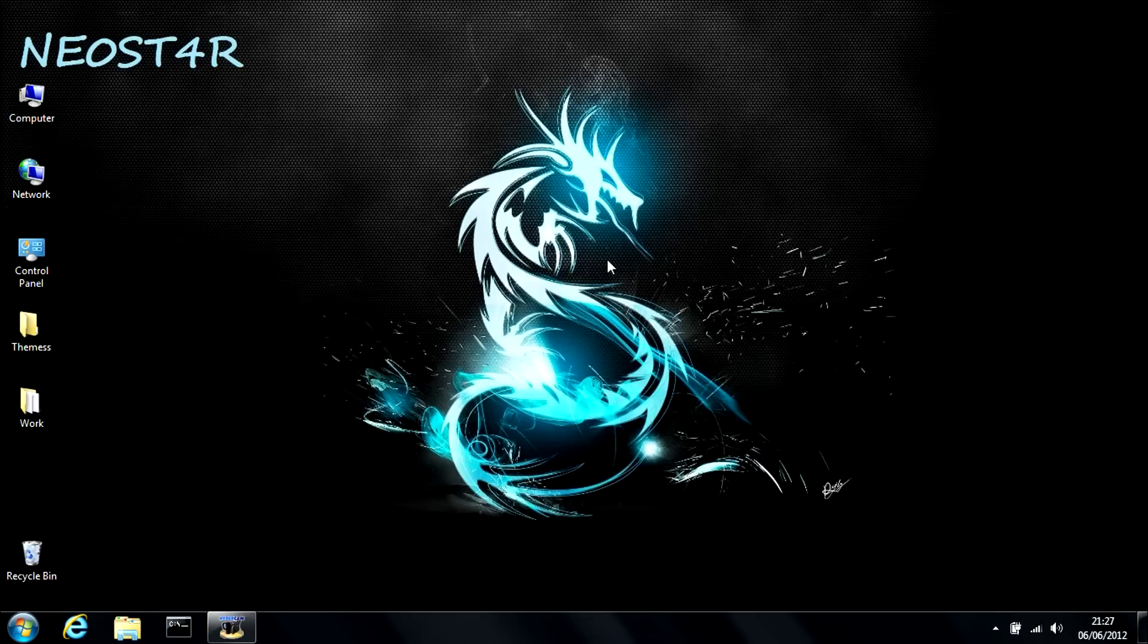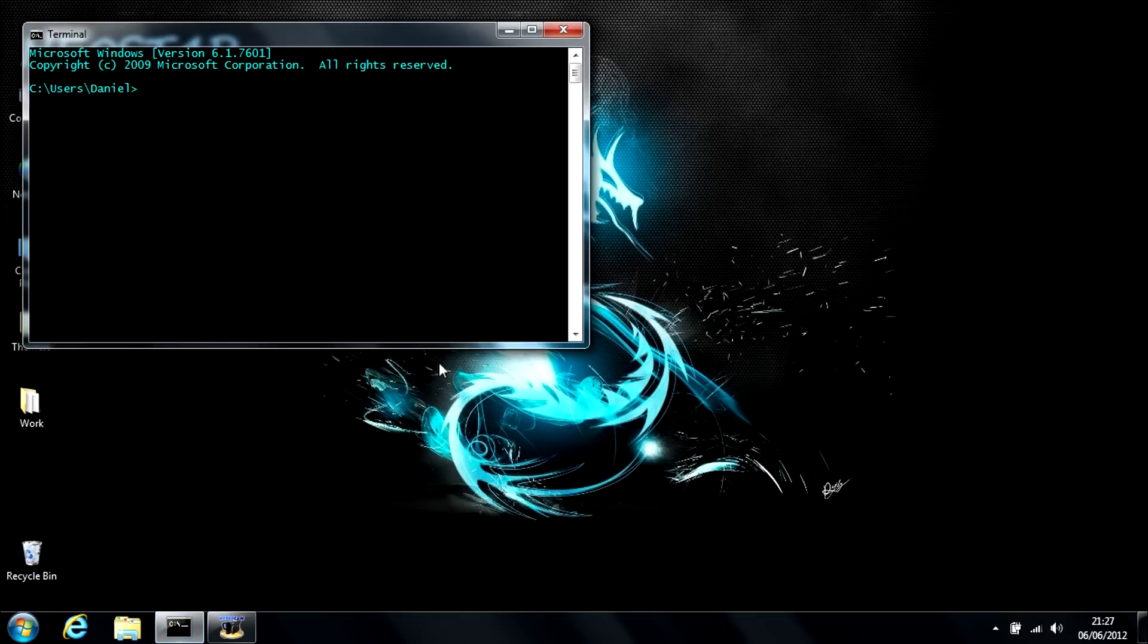But today I'm going to be showing you four different methods that you can use to speed up or increase the health of your computer. So, first off, open up a command prompt and type in msconfig.